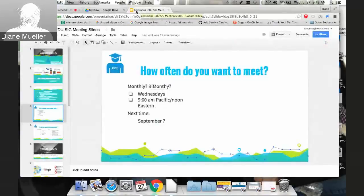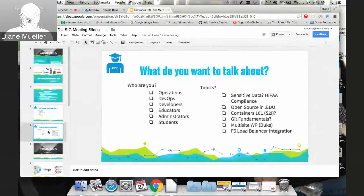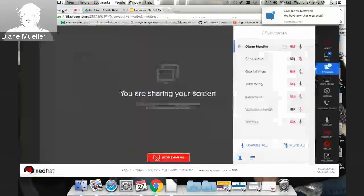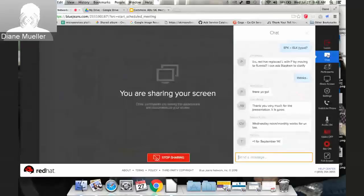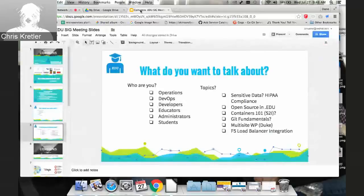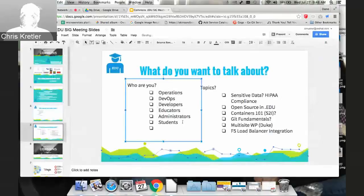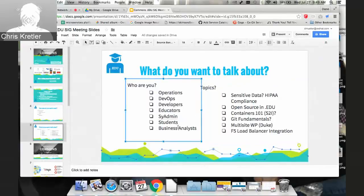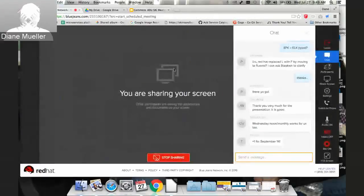Diane moves to the next slide, saying she'd love to know who everyone is and how they self-identify — whether administrator, developer, or other role. She asks Chris what his role is at U of M. Chris says he's a business analyst with their teaching and learning group, and the two guys with him — Dave and Mark — are both system administrators. There's a fourth person on their virtual project team who is analogous to how Stephen described himself: a system administrator working more with client-focused applications.